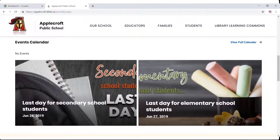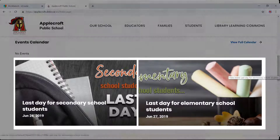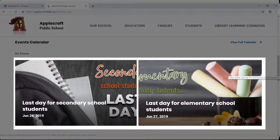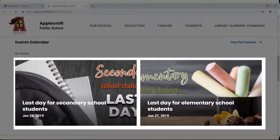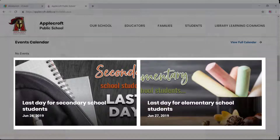The featured events are events that you select manually to highlight on your front page. We recommend you use something with a graphic or an image attached to it to get your public's attention. If you do not feature stories on your front page, these featured events will be syndicated from the board.